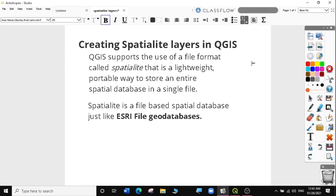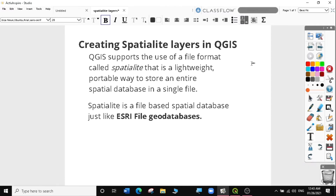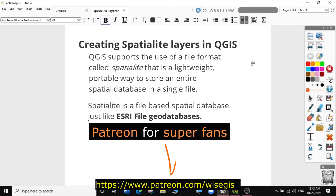Hi guys, welcome to today's QGIS tutorial. In this video, we will learn how to create Spatialite layers in QGIS. You can subscribe to this channel to follow all my previous useful GIS tips and tutorials. If you like what we do here and you want to support this channel, you can join our Patreon. I will provide a link in the description below.